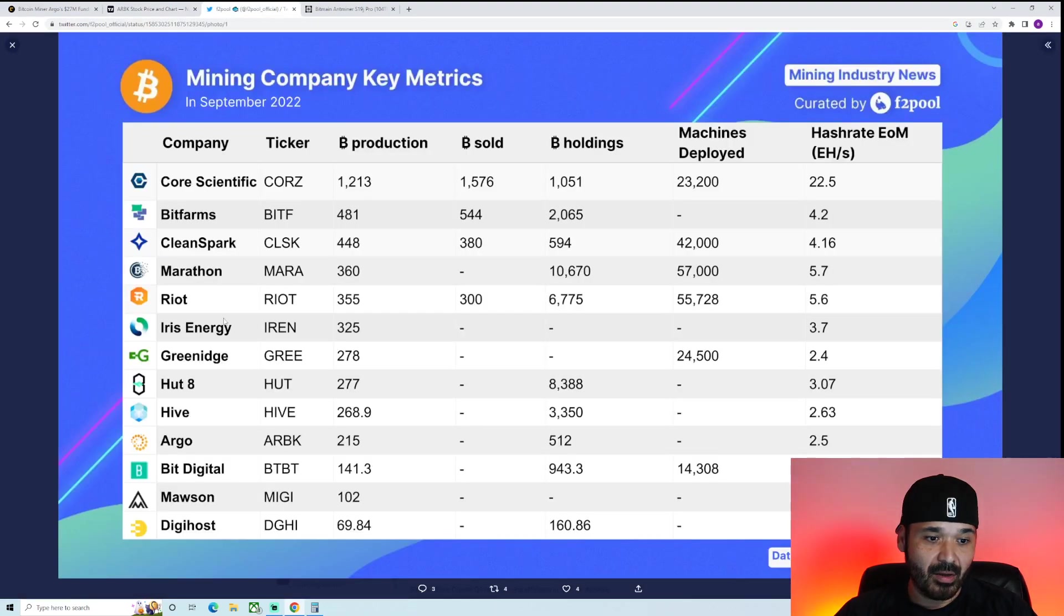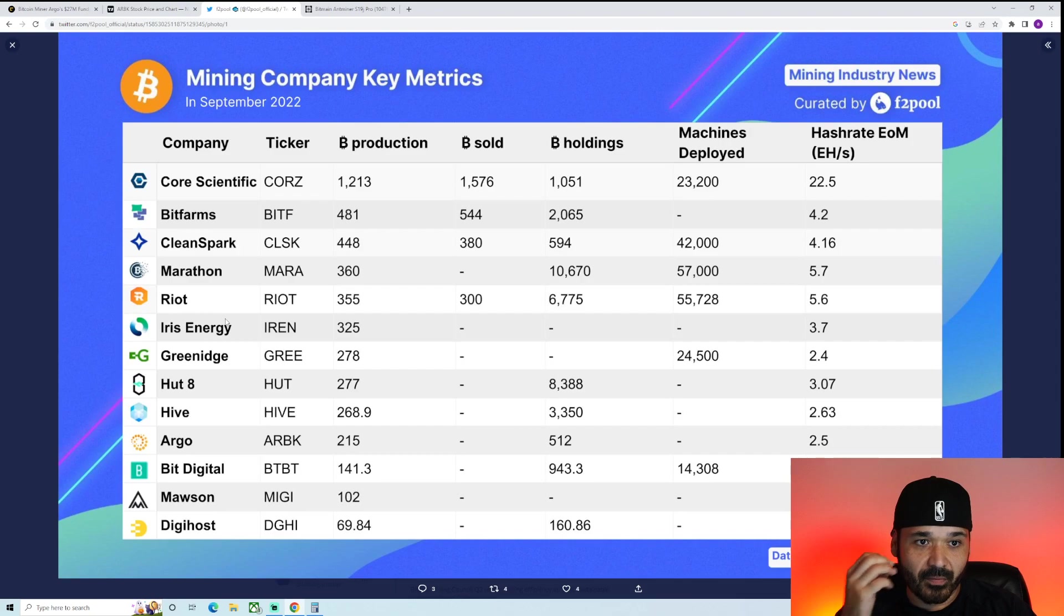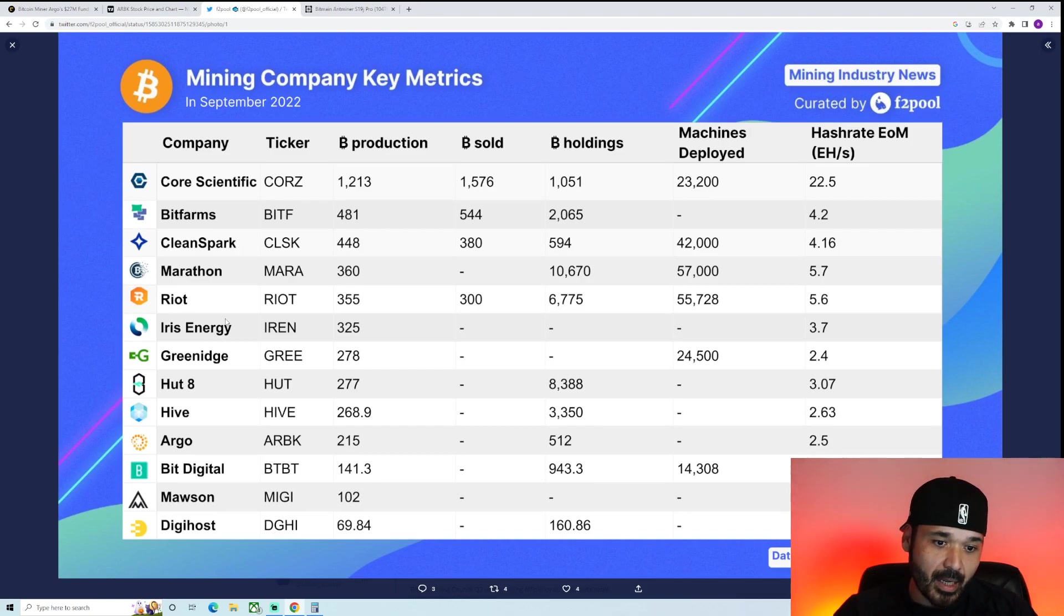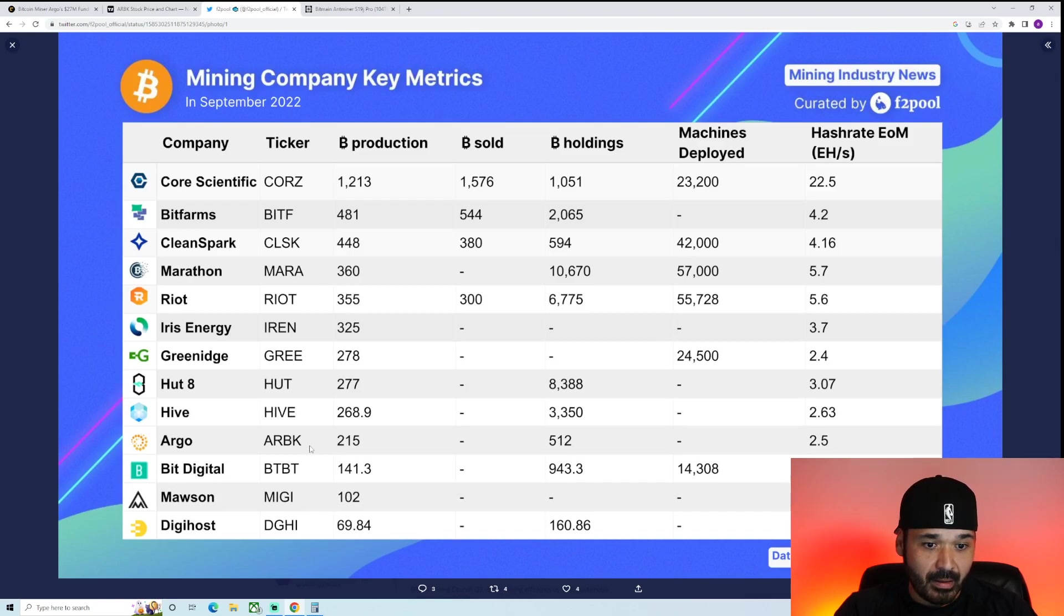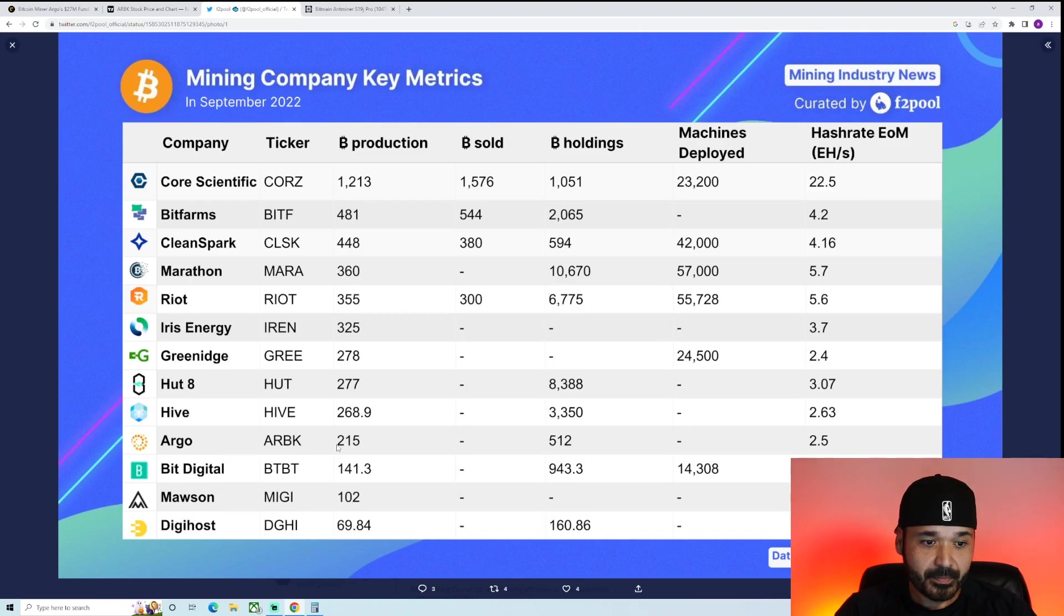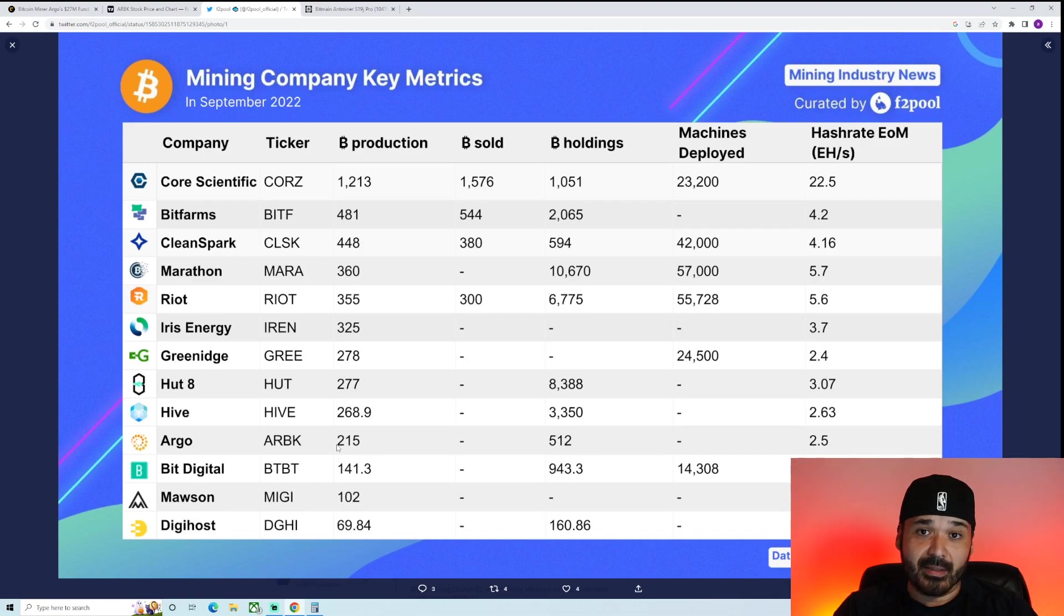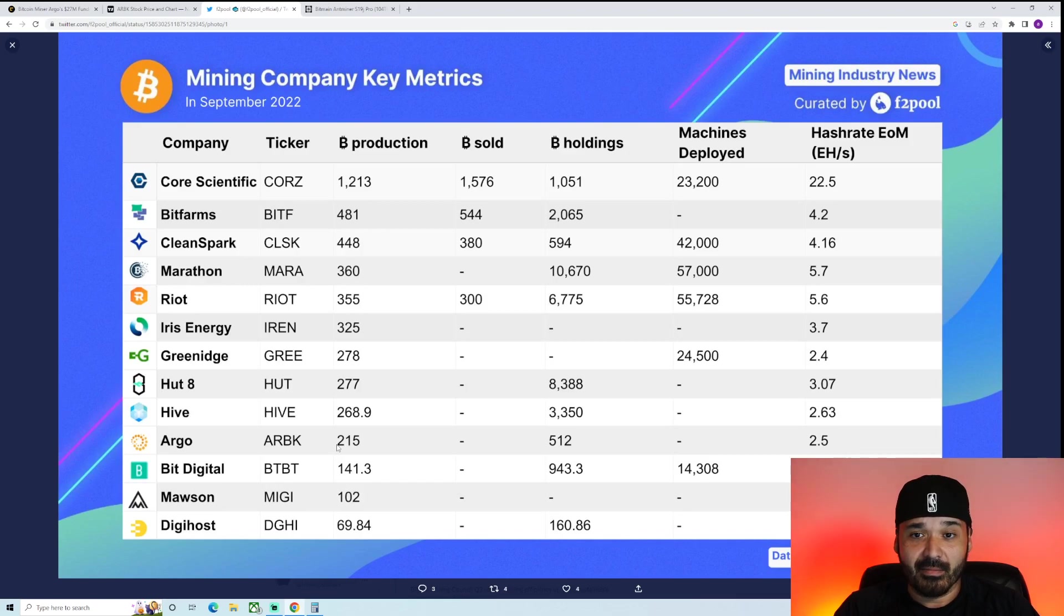So Argo, again, we're going to reference this tweet from F2Pool. They are down here, so they're still a big player. Their production was $215 during that time period. So again, they are big. But yeah, another one was falling.